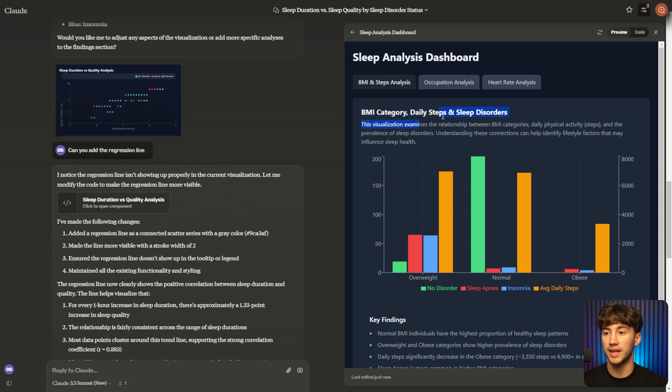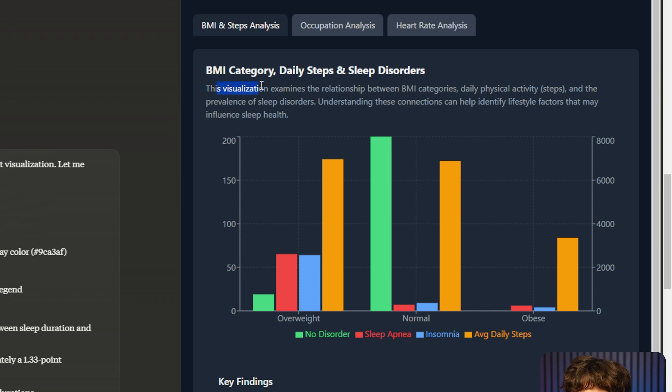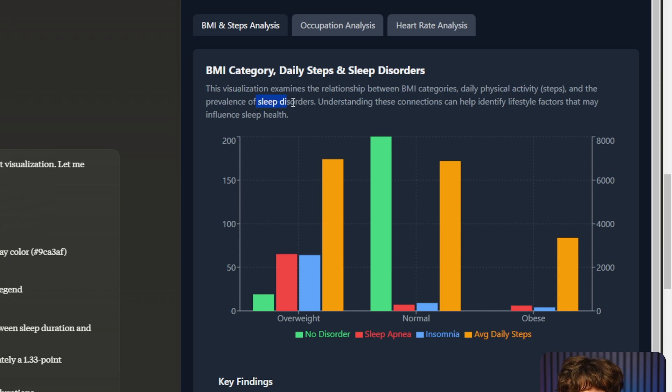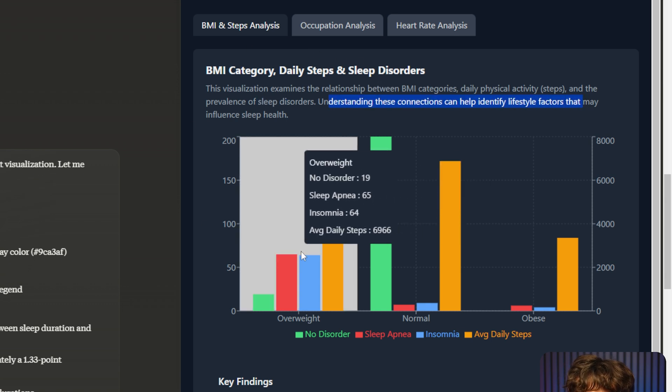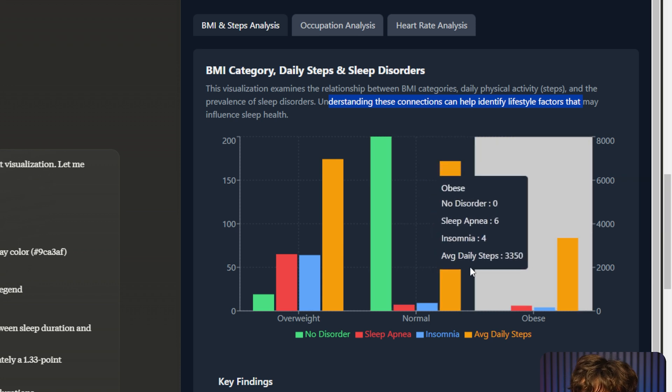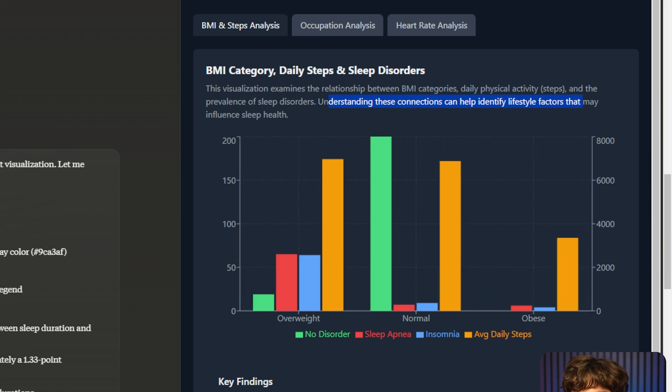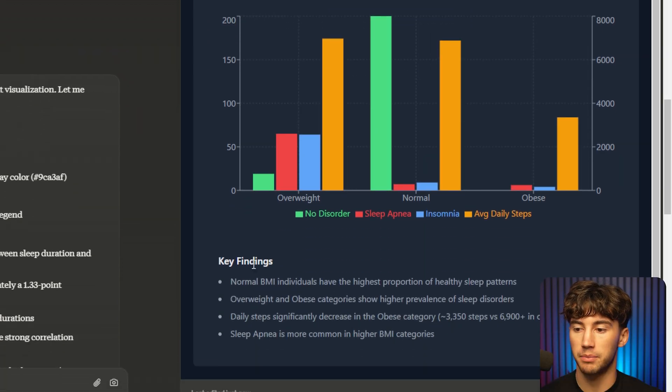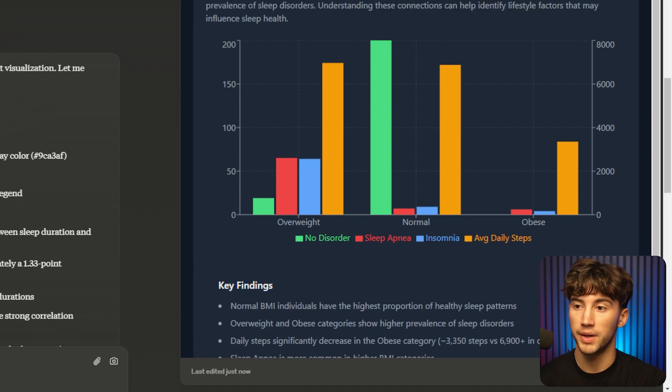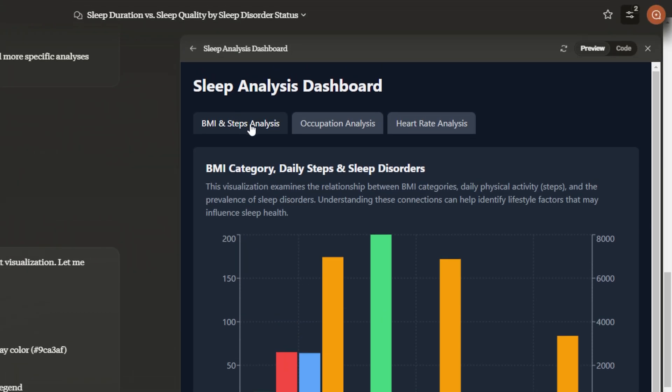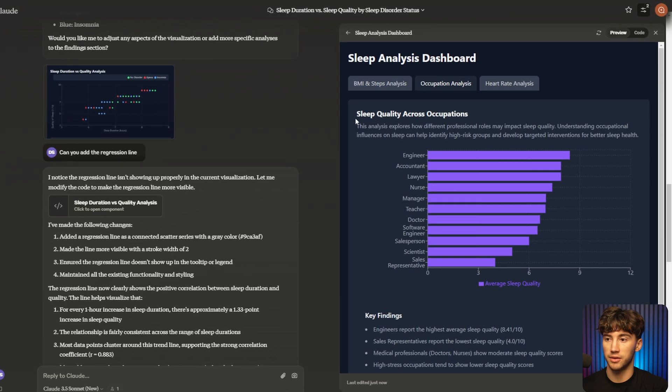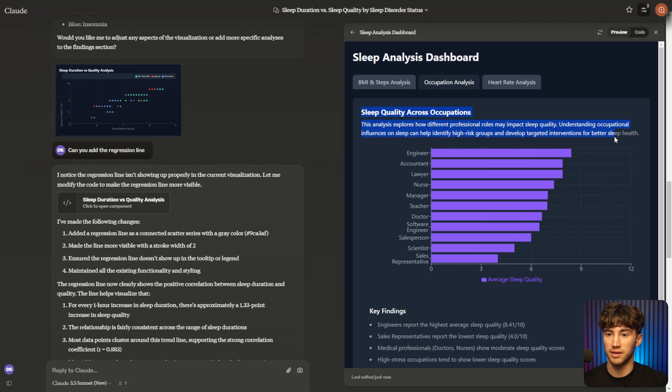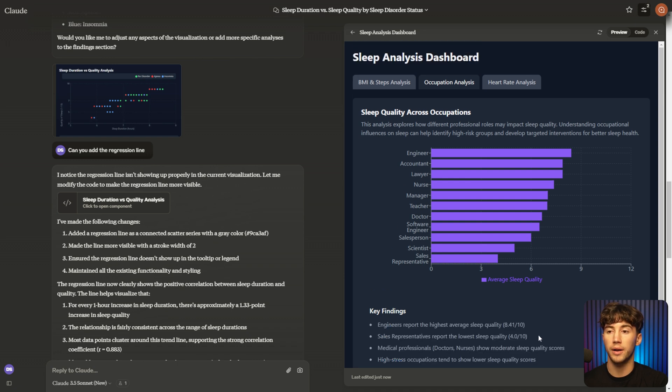It gives us a summary of why it's generating the graph that it's generating. It says, this visualization examines the relationship between BMI, daily physical activity, and the prevalence of sleep disorders. Understanding these connections can help identify lifestyle factors that may influence sleep health. And then we have these different categories here, and it's showing us column chart just as we requested, and then providing key findings down here, which is very cool. And not only that, but it has these in tabs as we requested as well. So now, instead of BMI and steps analysis, we can navigate to occupation analysis. We can click on that. And as you can see, it gives us the exact same thing, but in a different tab. We can look at these key findings. We can go more in depth on each tab that we want.